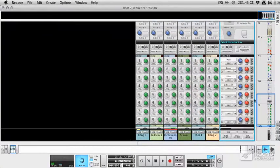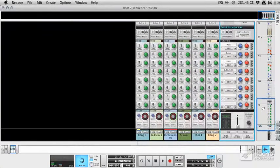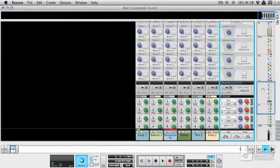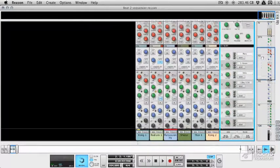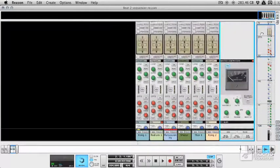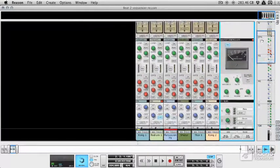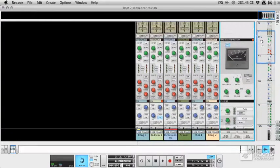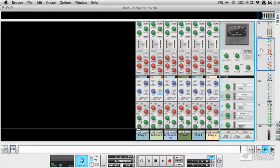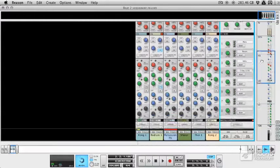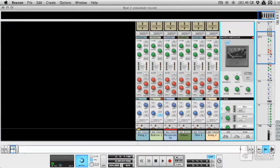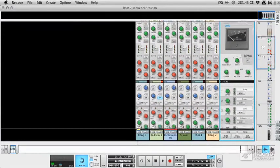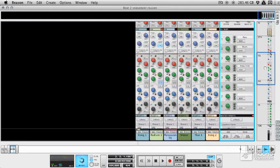Each channel strip has a huge amount dedicated to sends, inserts, and routing at the top. But you can see we've also got quite a lot of processing power as well. Here we've got a dynamic section and below that we've got an EQ with two dedicated filters.